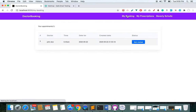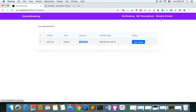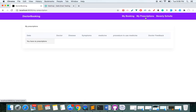I now have one booking. The status is 'not visited' because I haven't gone to the hospital yet. You can see my name, and I have booked an appointment at 6:40 AM for this date. There is no prescription yet because I have not visited the hospital.